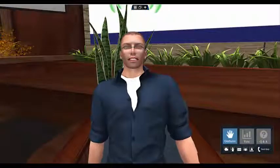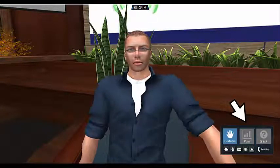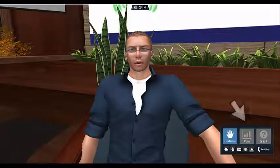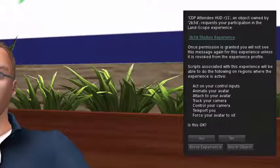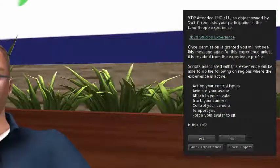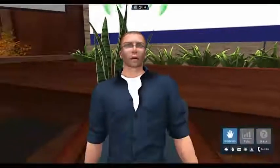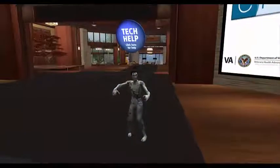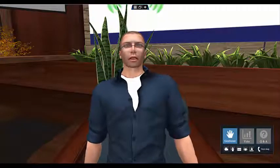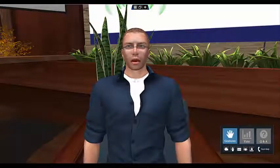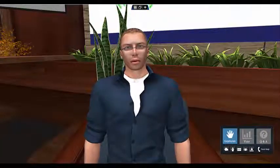The Heads-Up Display, or HUD, is located on the bottom right corner of your screen. Everyone should have received the HUD automatically on sign-in. If you don't see the HUD on your screen, it is possible that you did not accept the Experience Tools invitation when you first arrived at the Education Center. Just notify one of our tech support team that you need assistance getting the HUD after this video is over. The HUD is an integral part of your experience at the Education Center, so please be sure that you have it.